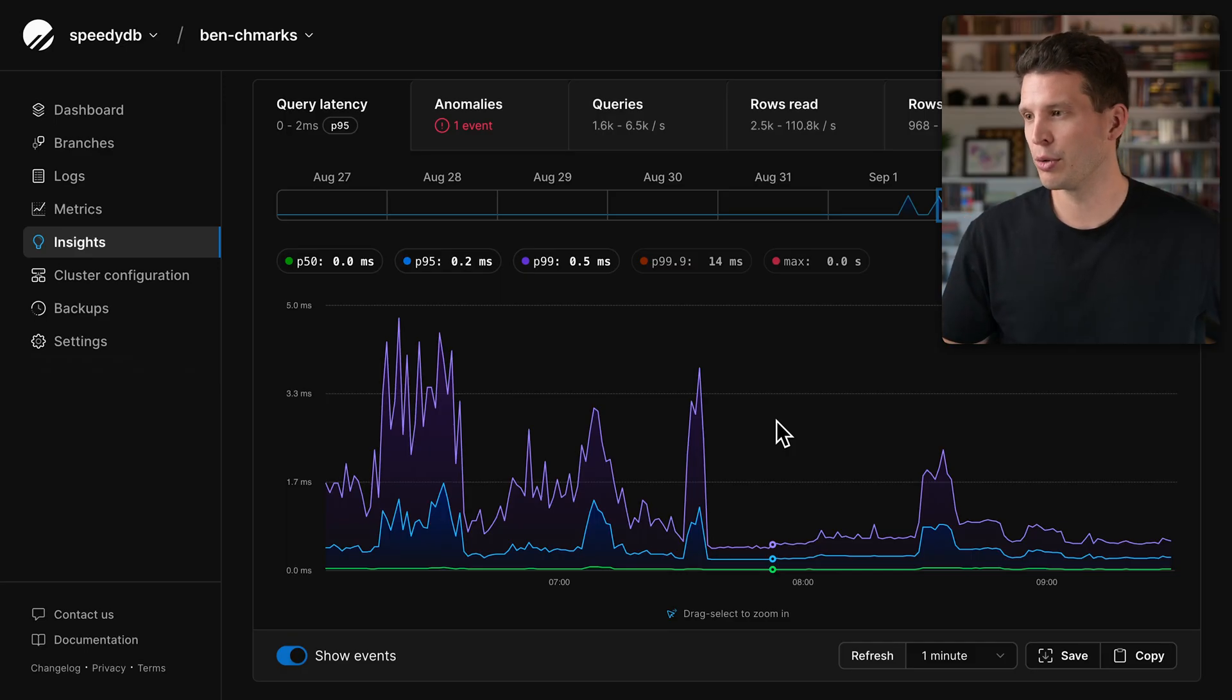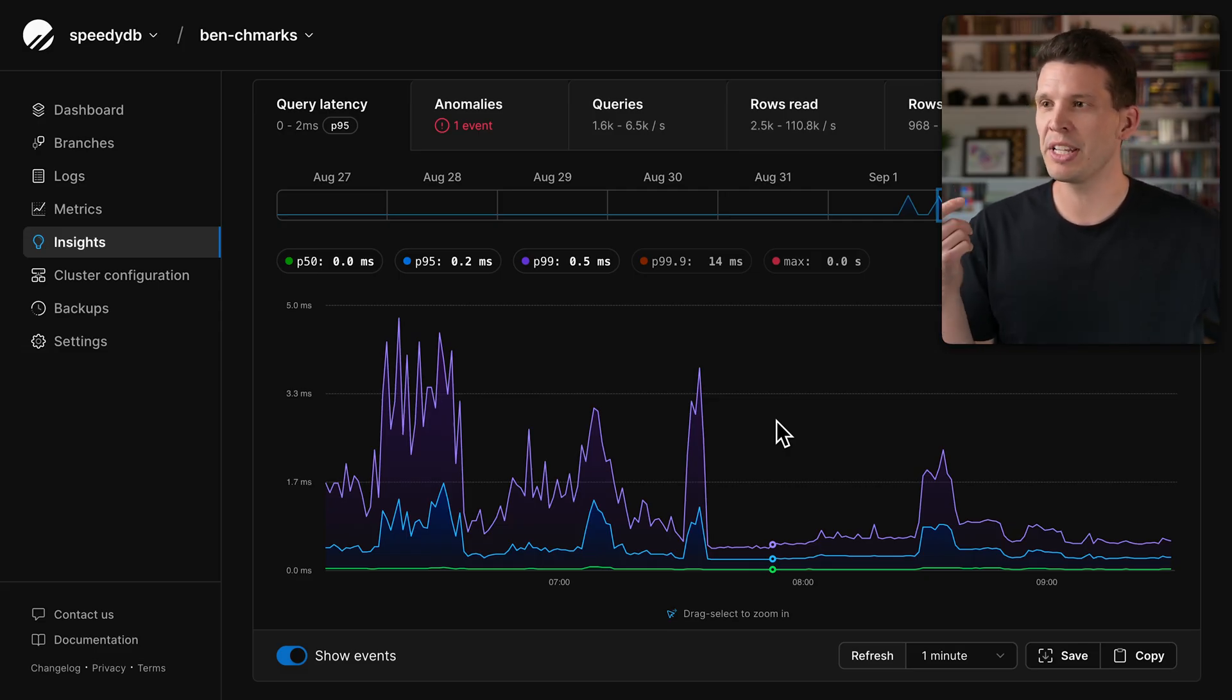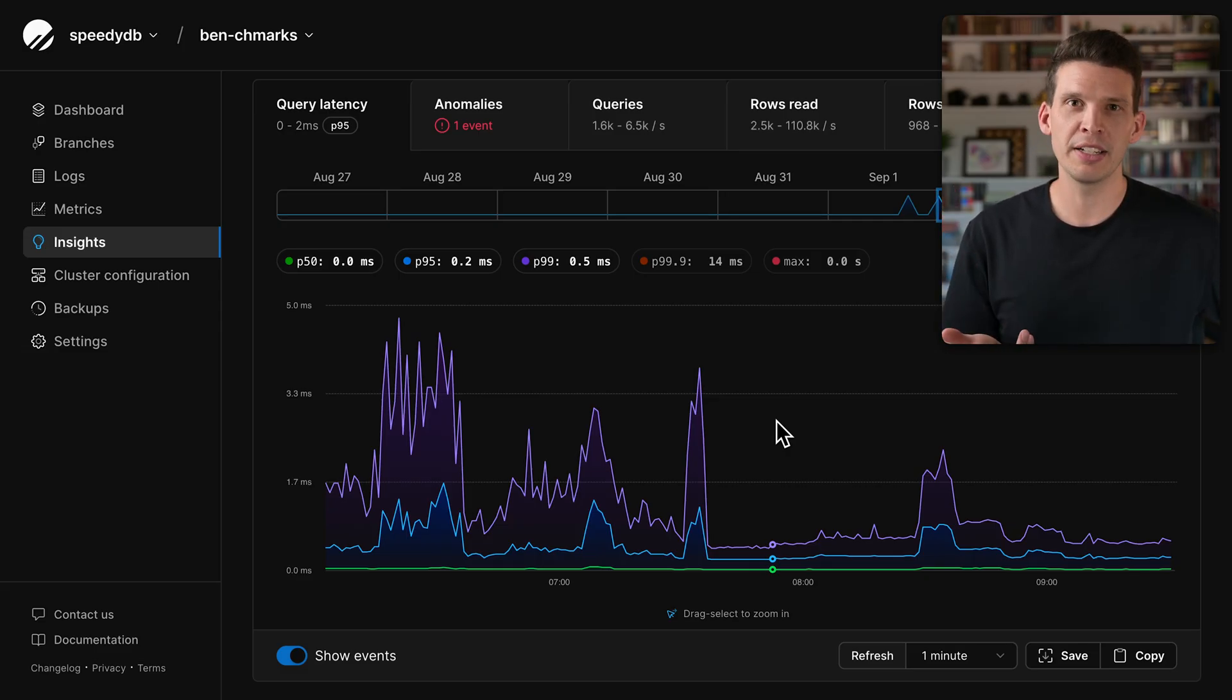Let's talk about query latency. I have a latency graph pulled up here for a window of time in my database, and what I'm looking at is P50, P95, and P99.